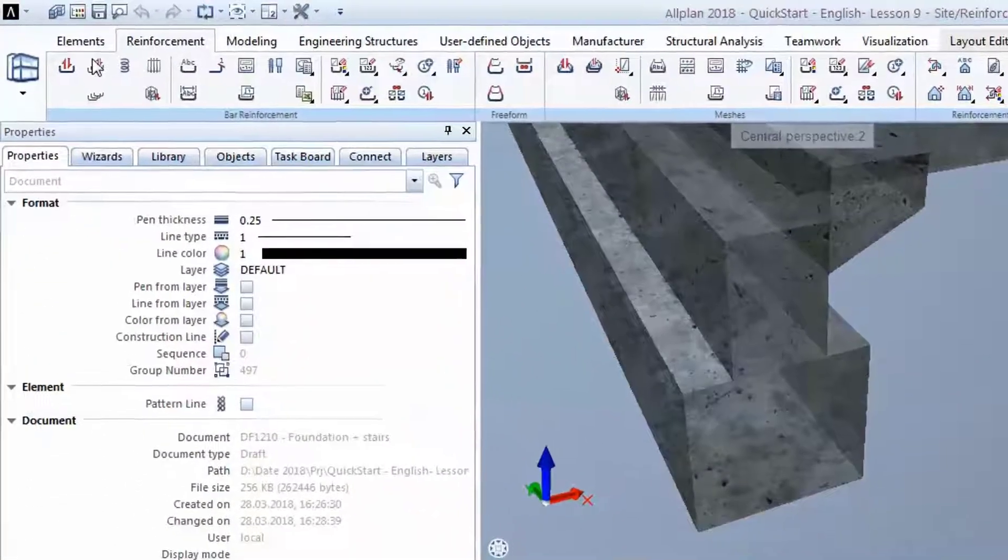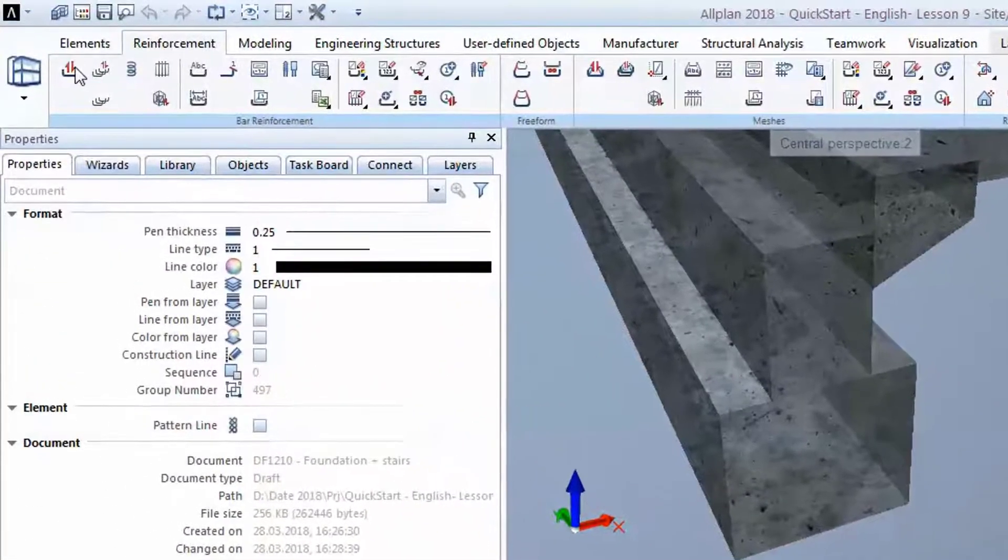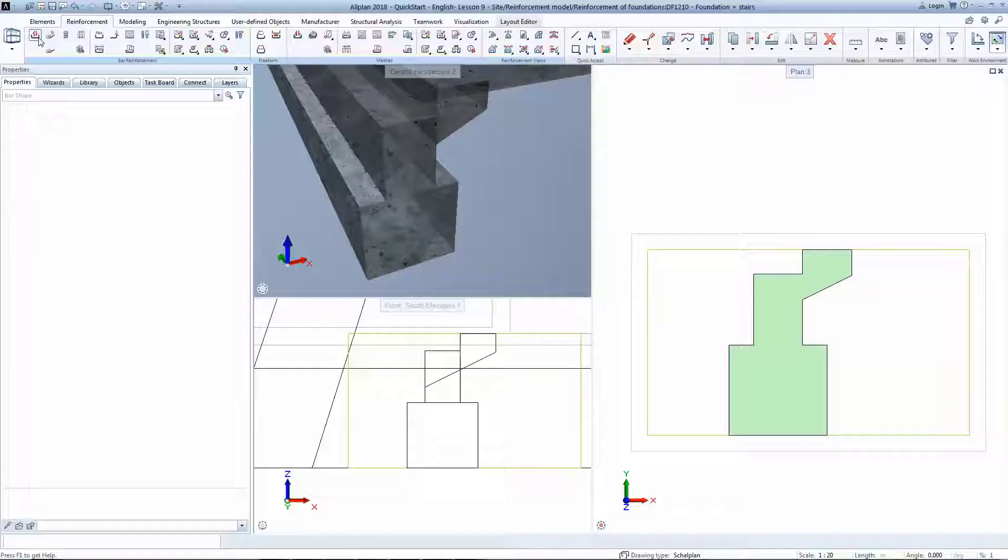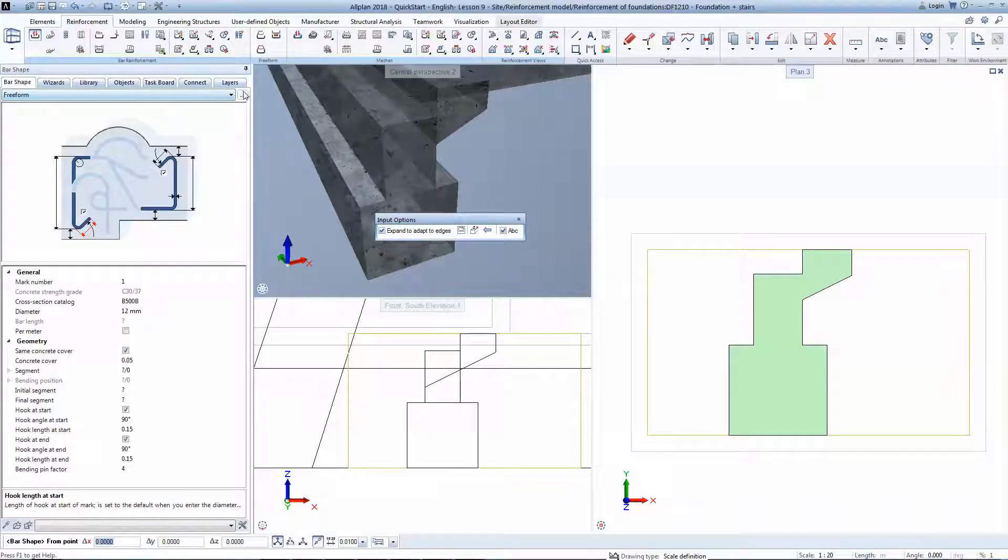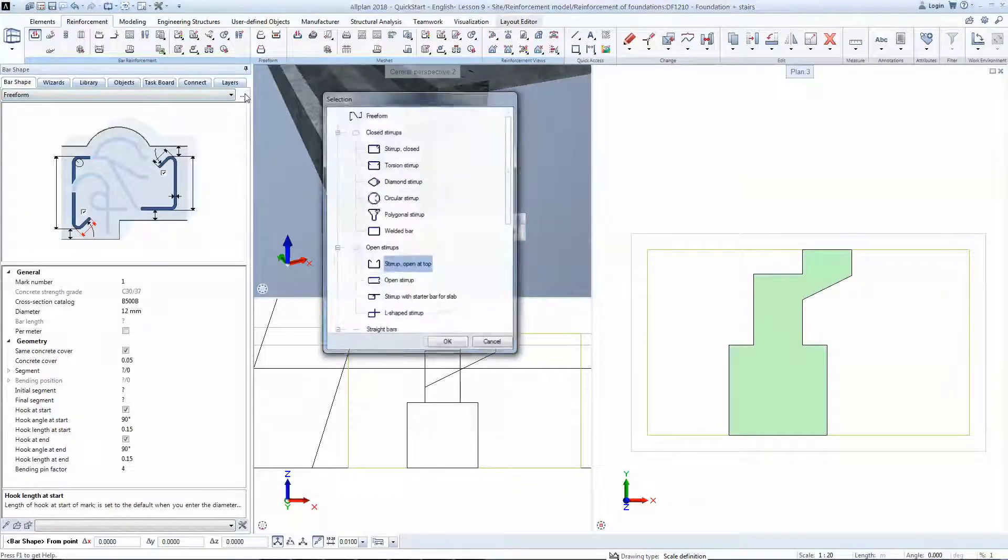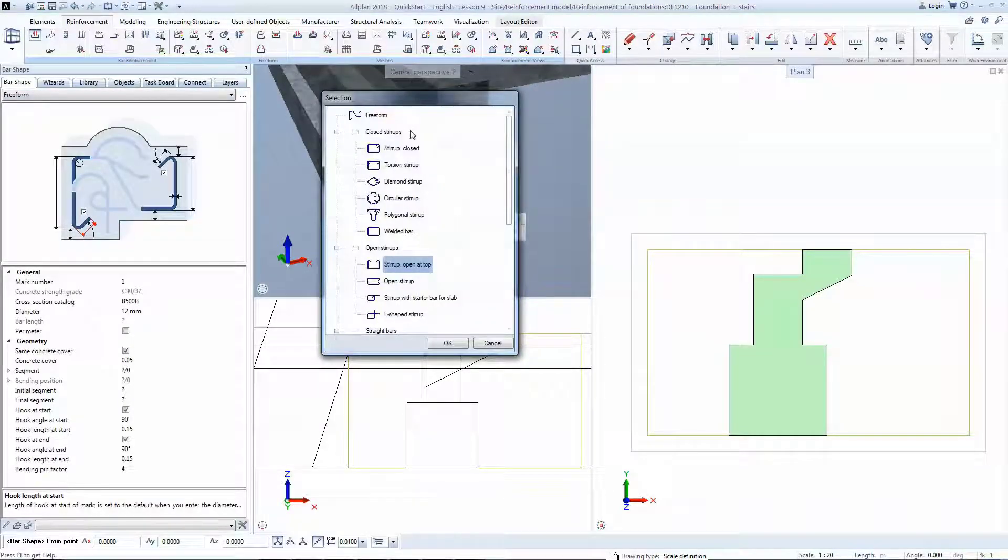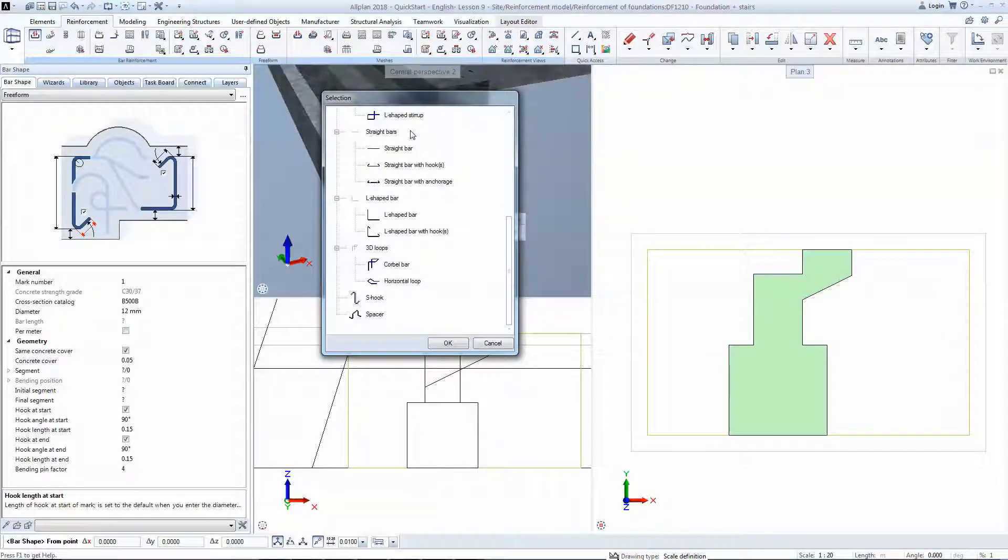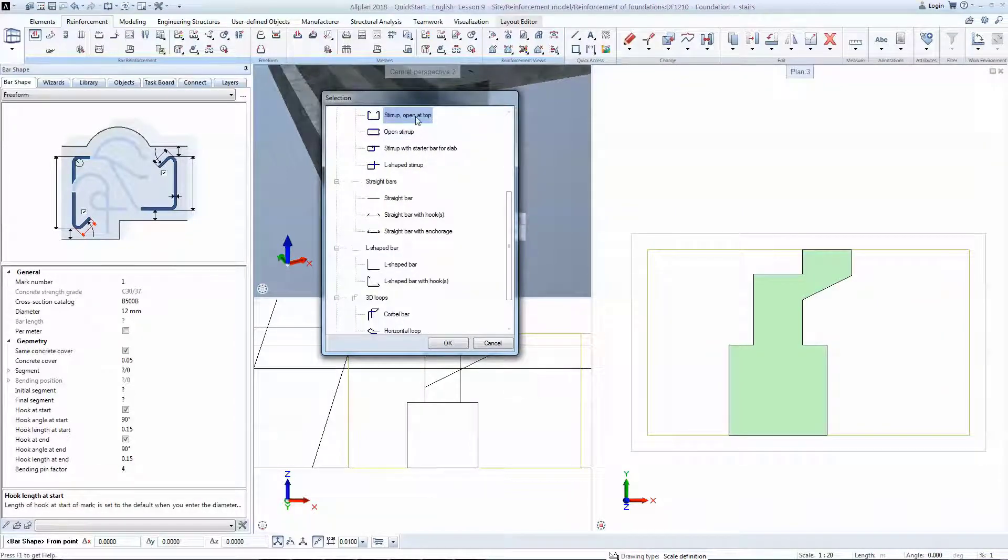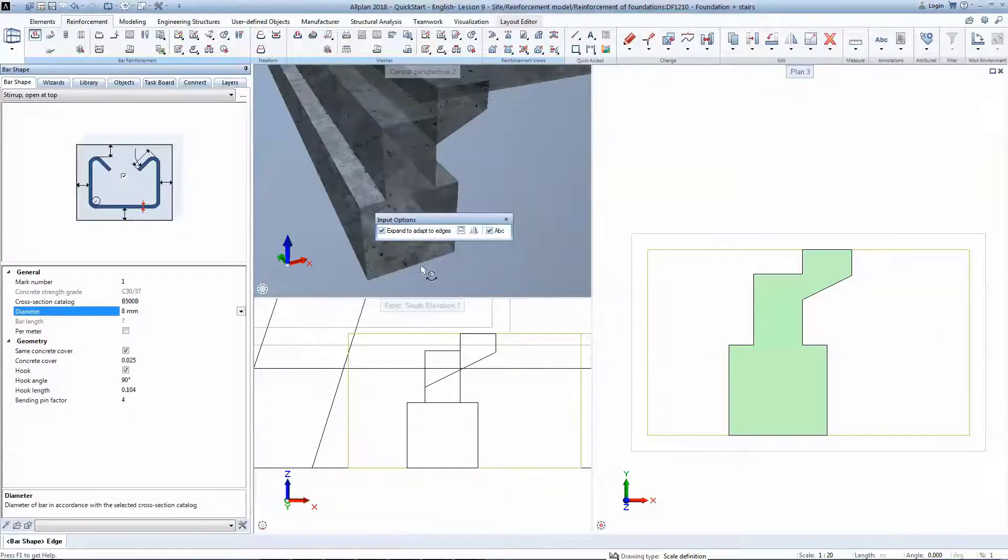You will now use the Bar Shape tool. This allows you to select a certain bar shape that will adapt to your formwork. Select Stirrup Open at top and in the Properties change the diameter and the concrete cover.